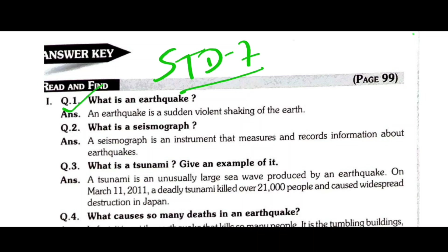Question 1: What is an earthquake? An earthquake is a sudden violent shaking of the earth. Question 2: What is a seismograph? A seismograph is an instrument that measures and records information about earthquakes.